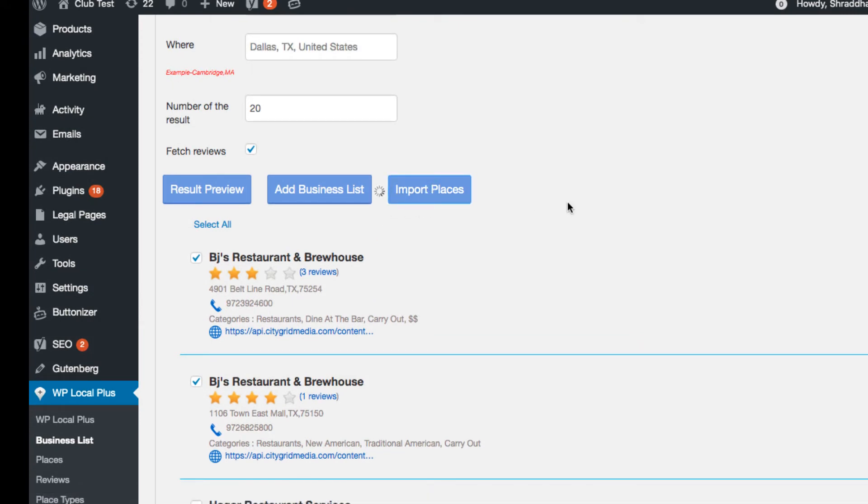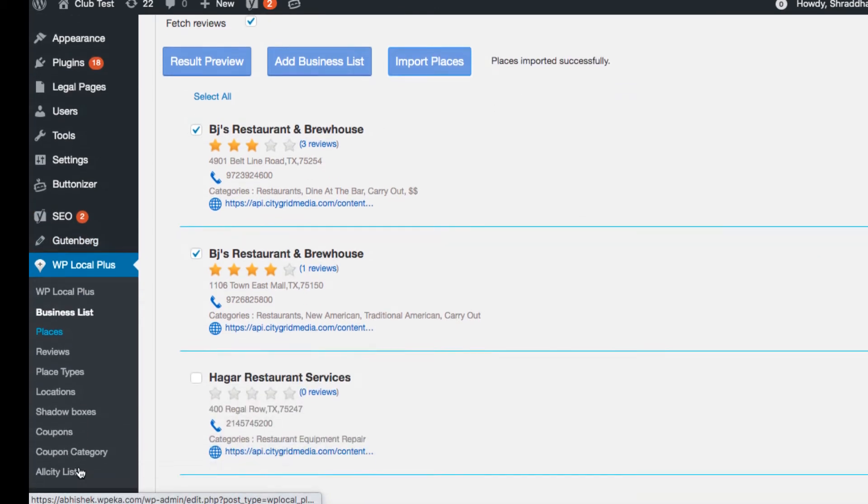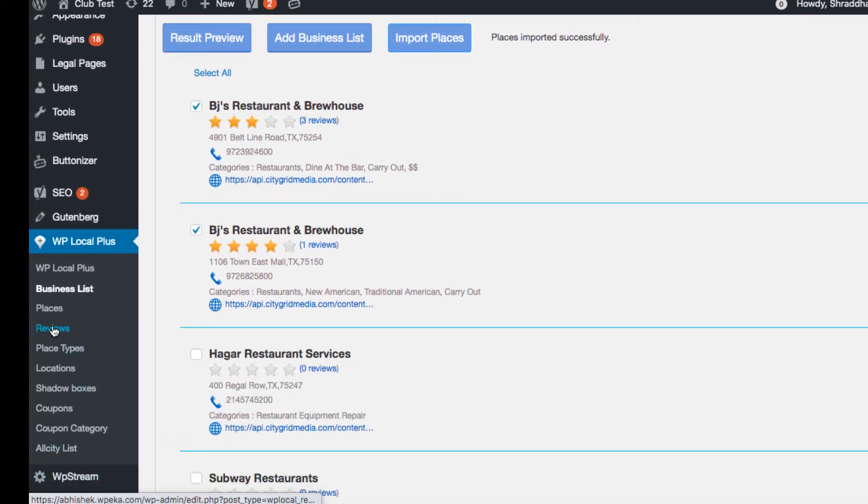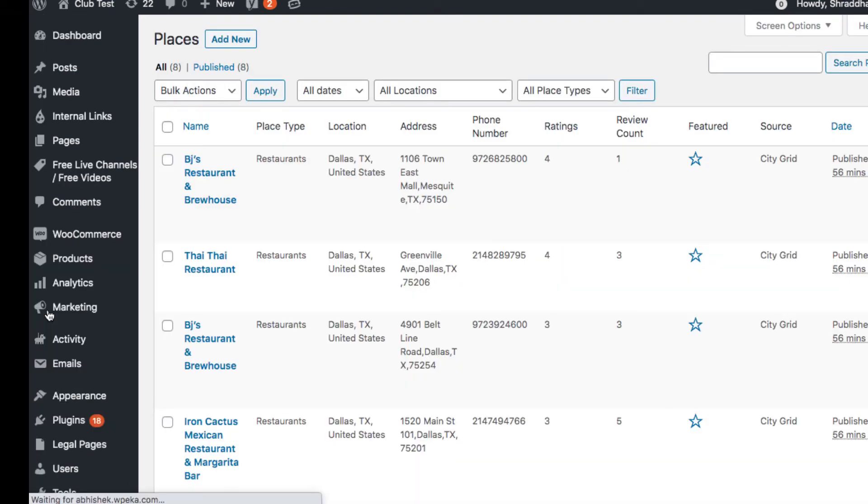This feature will import your places into custom post types. You can see the list under the places tab in WP Local Plus menu.